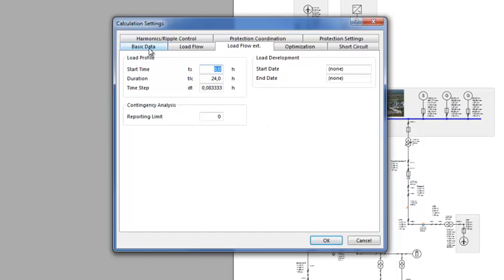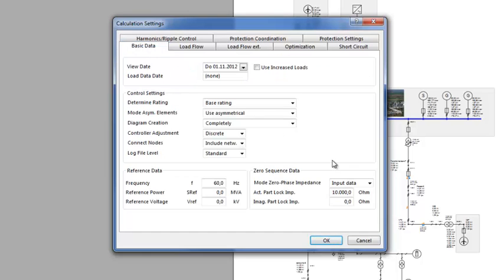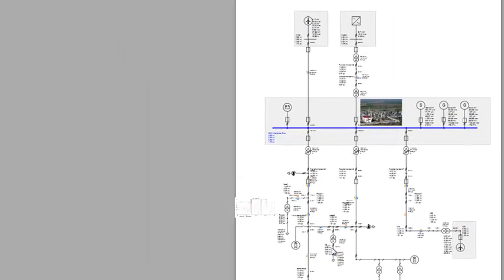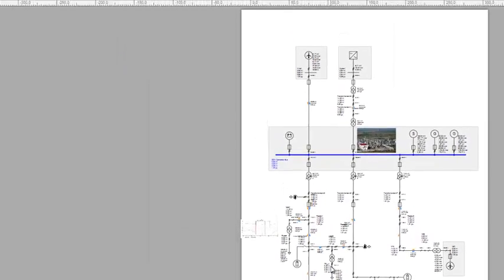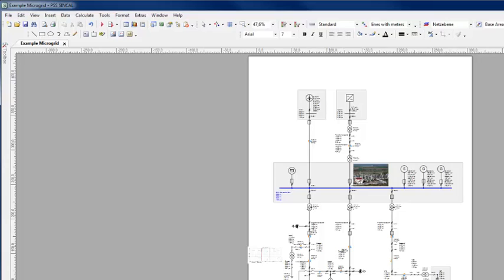The reference data is set in Basic Data, in View Date. A Load Flow calculation will then be performed for each time step.